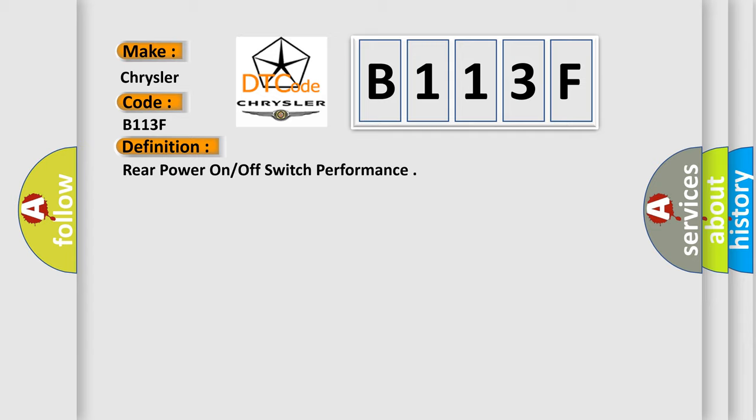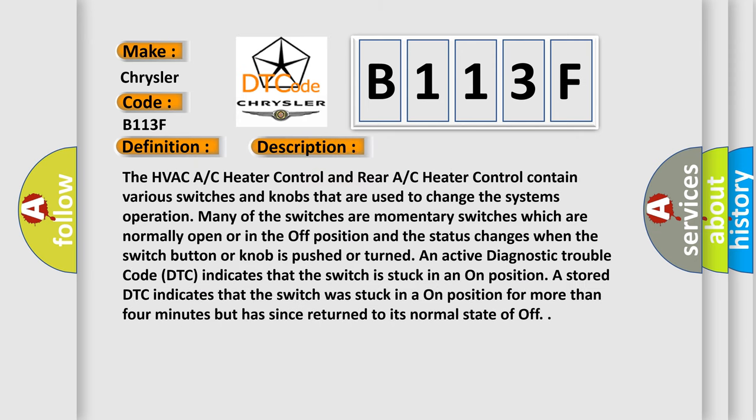And now this is a short description of this DTC code. The HVAC AC heater control and rear AC heater control contain various switches and knobs that are used to change the system's operation. Many of the switches are momentary switches which are normally open or in the off position, and the status changes when the switch button or knob is pushed or turned.